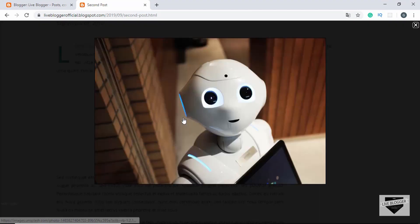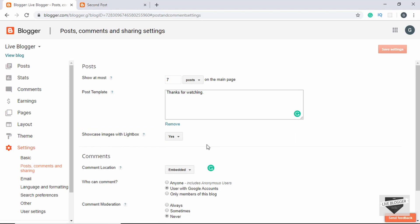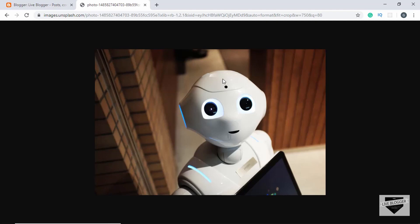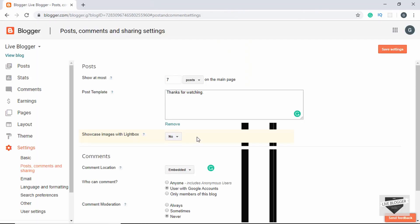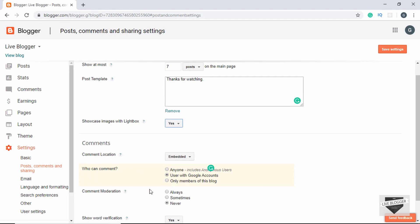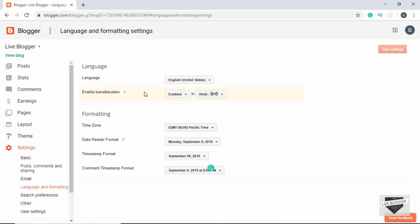We also have the option of showing images with lightbox. If enabled and you click on an image it's displayed as an overlay on top of the post. If disabled, clicking the image goes to a different URL. Set this to Yes if you want the image shown as an overlay. There are also different options for comments — you can set who can comment on your posts, whether you want comment moderation, and set an email for notifications.